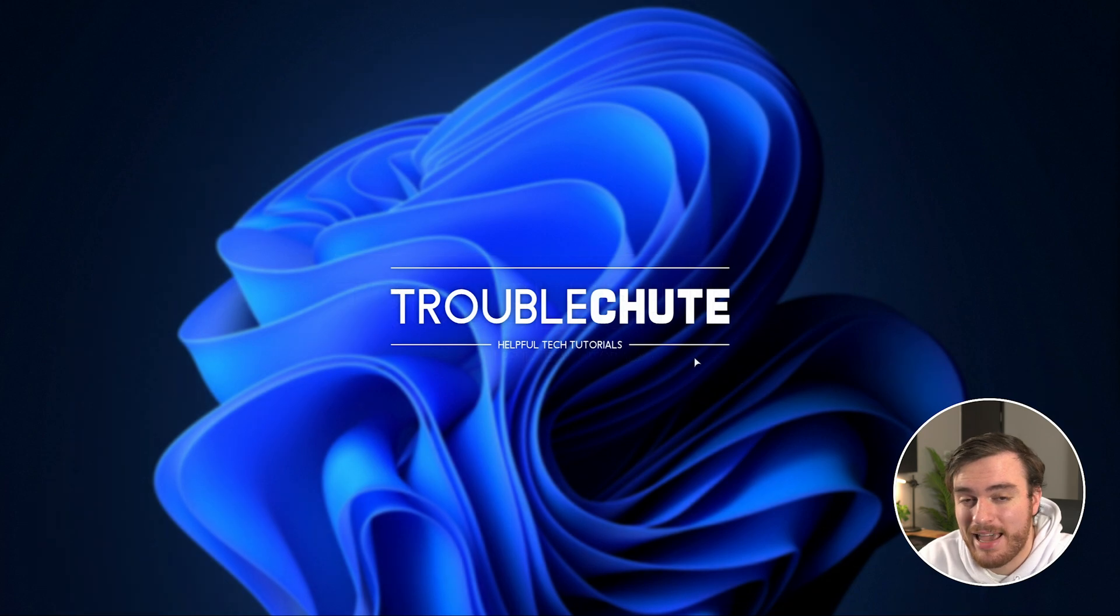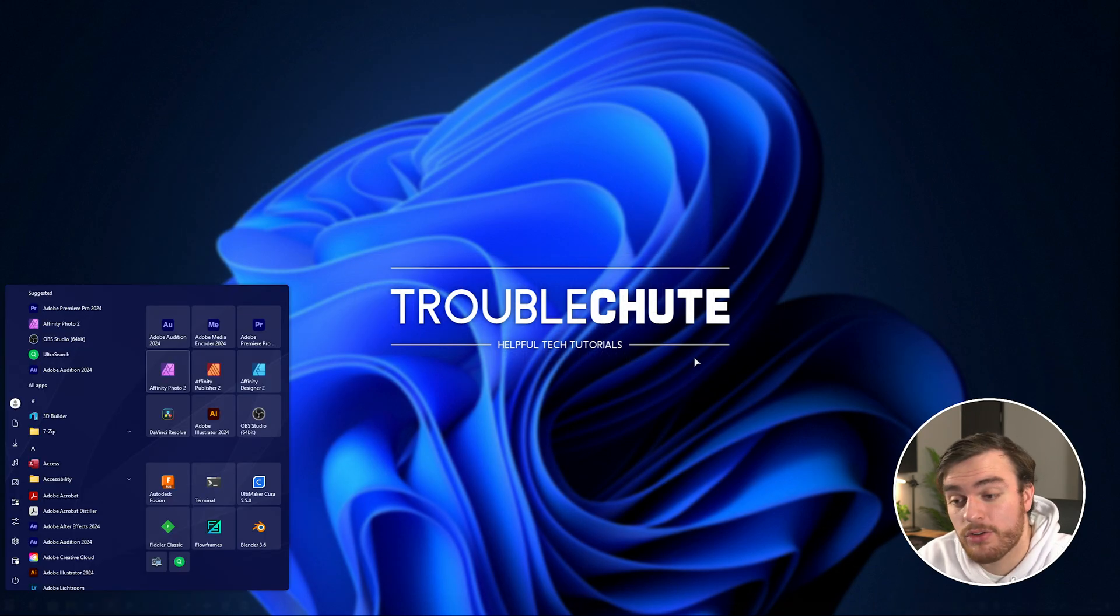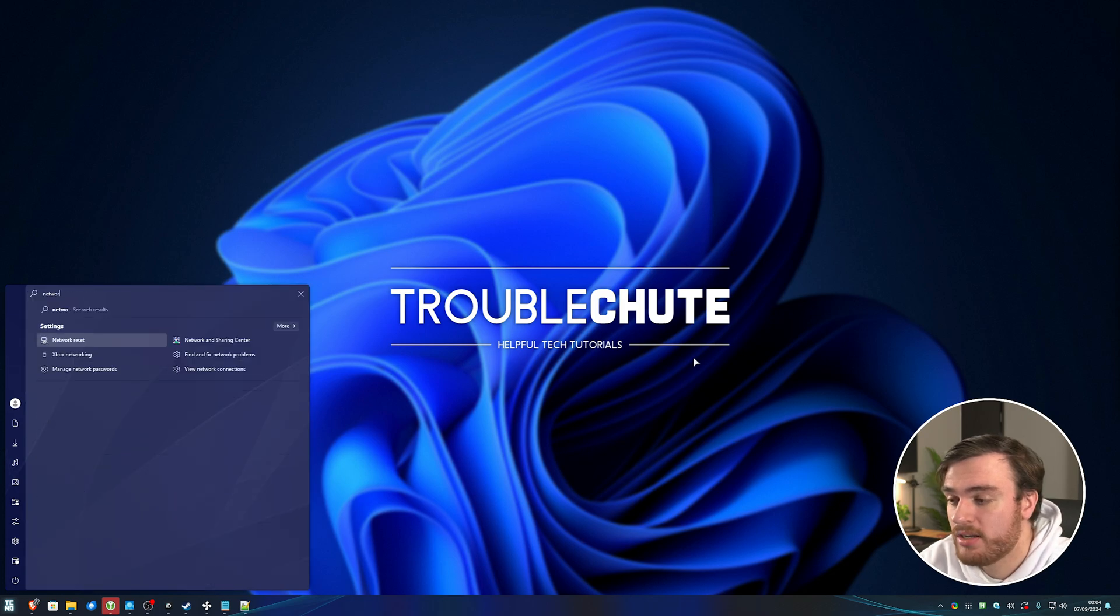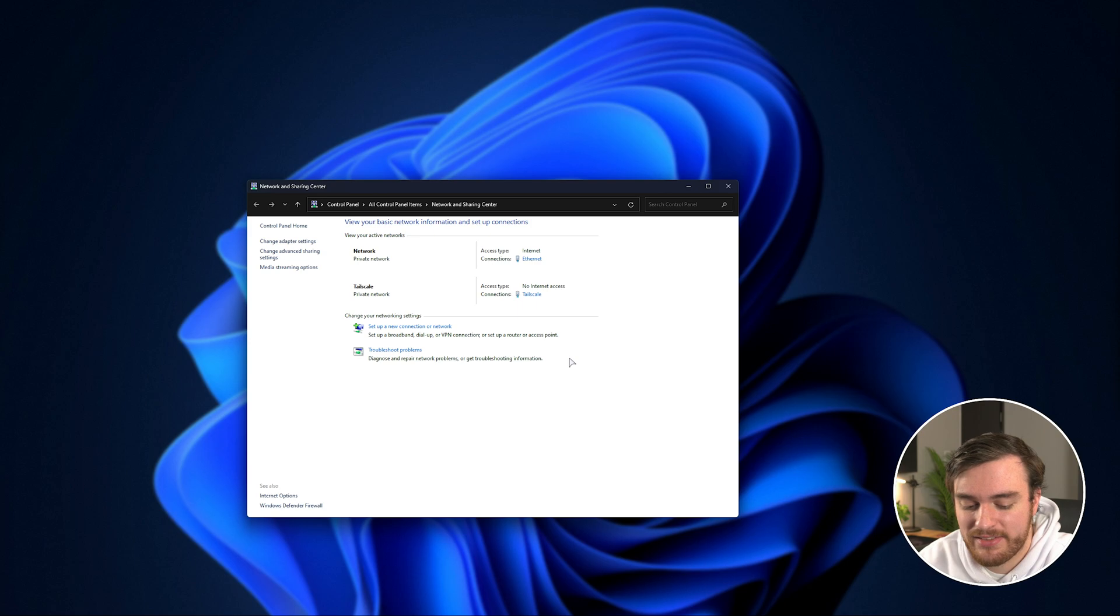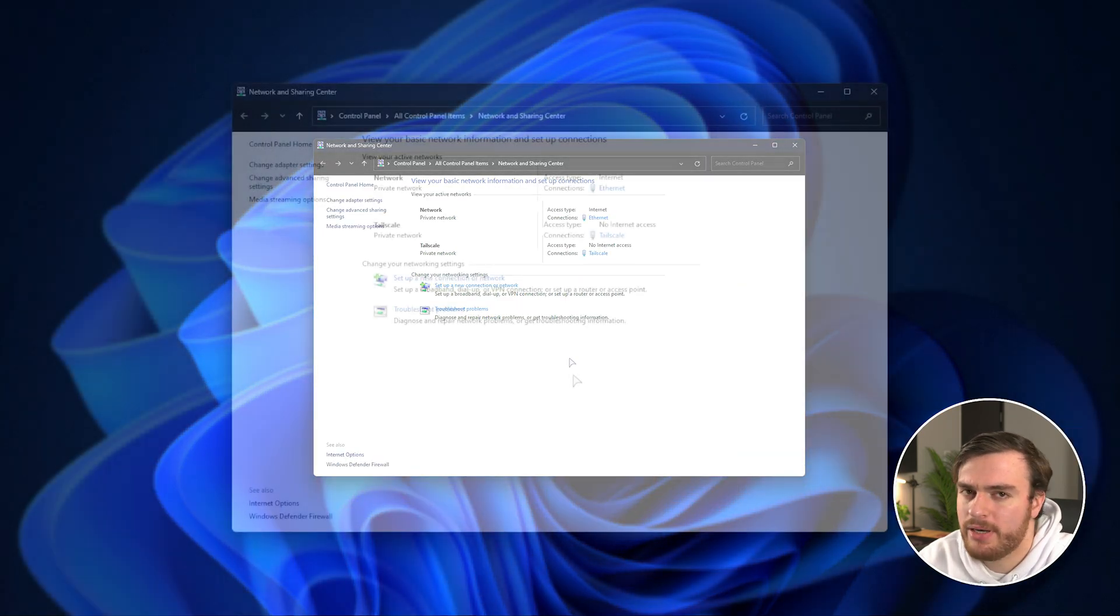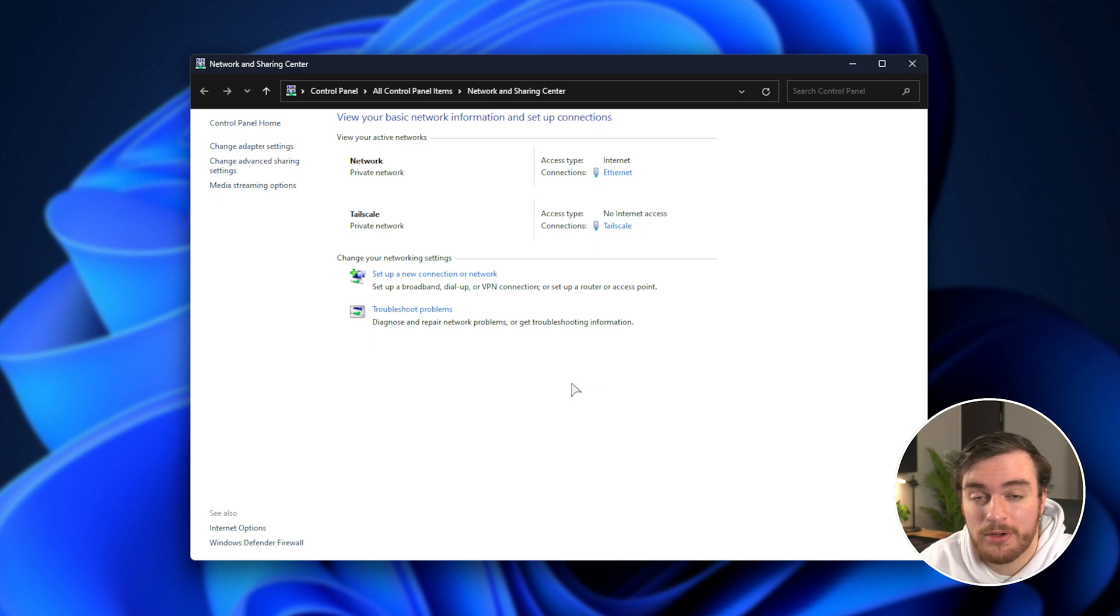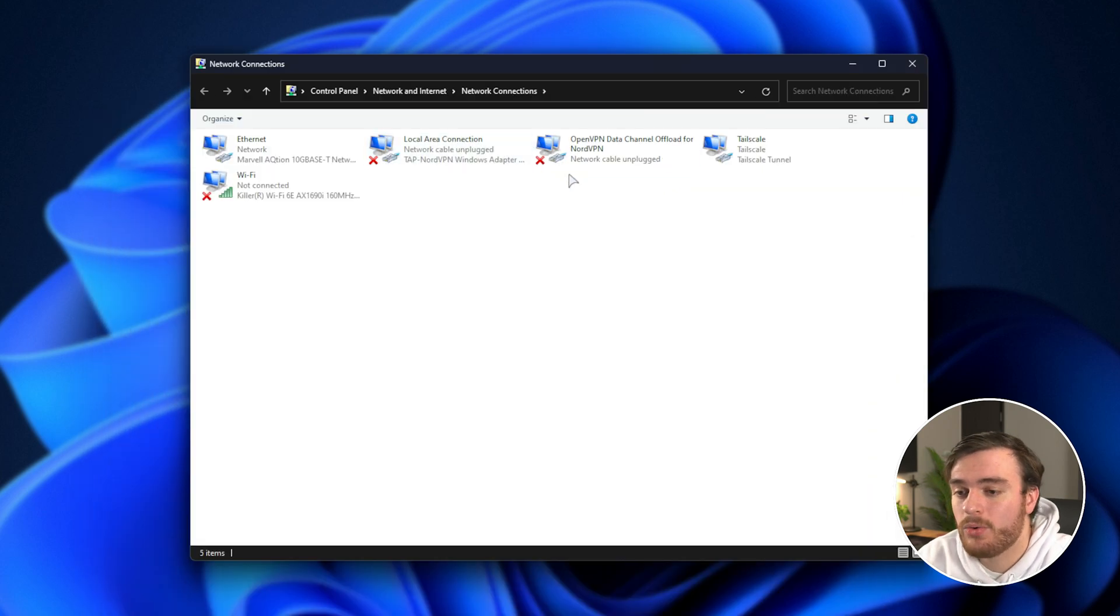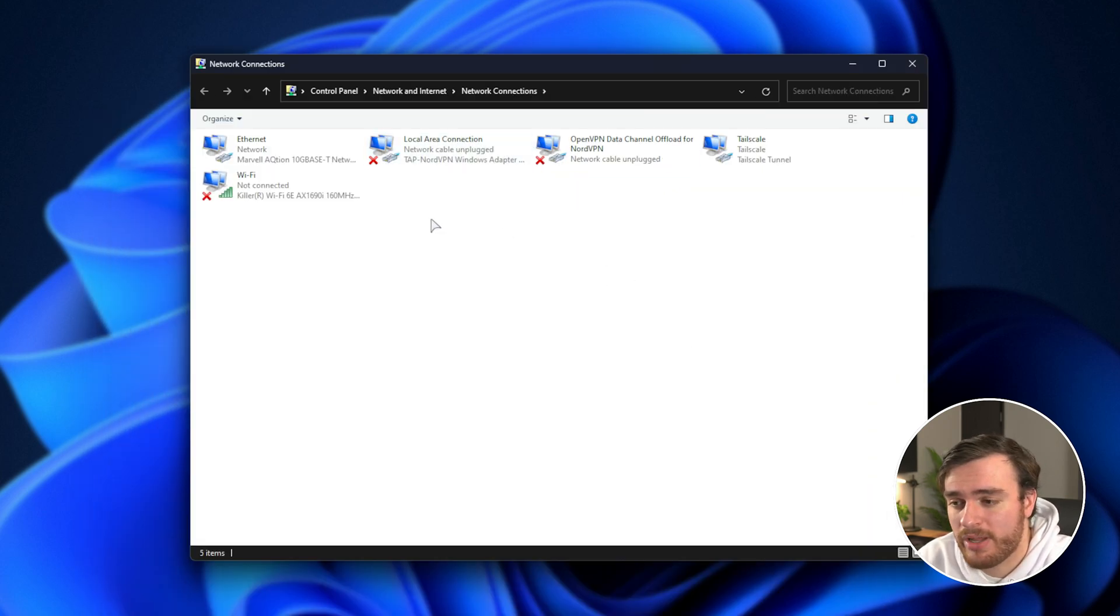First of all, everything you'll need will be in your Ethernet adapter settings. So, just hit start, type in network, and you'll be opening the network and sharing center. It's the same name on Windows 10. Inside of here, you should see pretty much exactly the same thing on Windows 10 and 11. Click the change adapter settings up here, and you'll see all of the different connections you have to different networks.